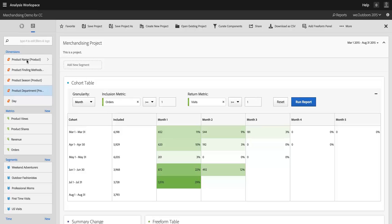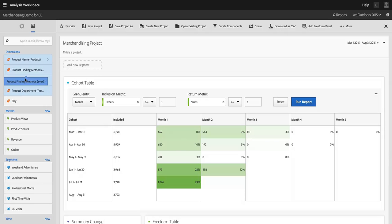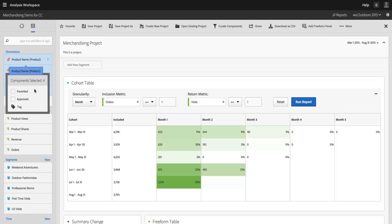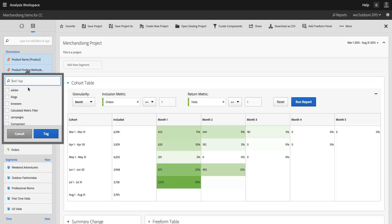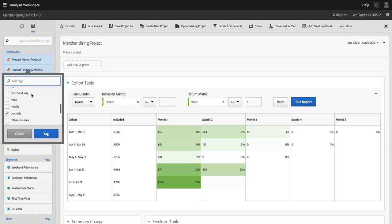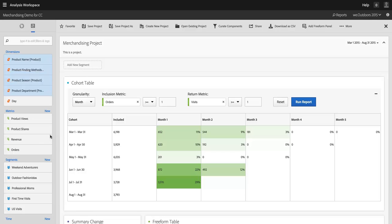What I can do in here is if I want to group these – say I've got a bunch of dimensions that are product-related – I can select those. I can multi-select them by shift-clicking. And then I can right-click on those and I can tag them if I want to. So I'll give them a tag of products. Maybe I'll tag it with merchandising as well. And I can hit tag. And now those are tagged.